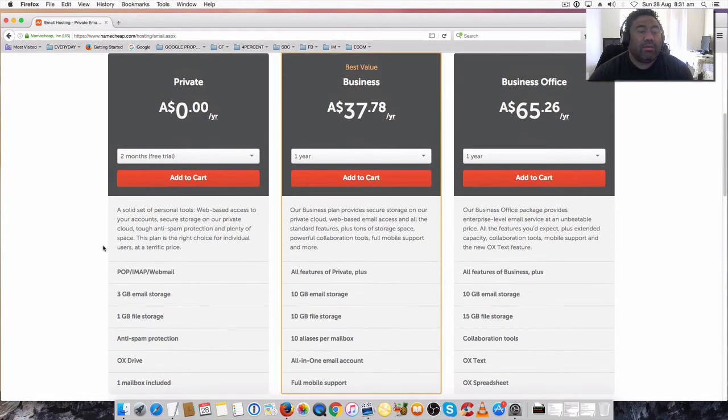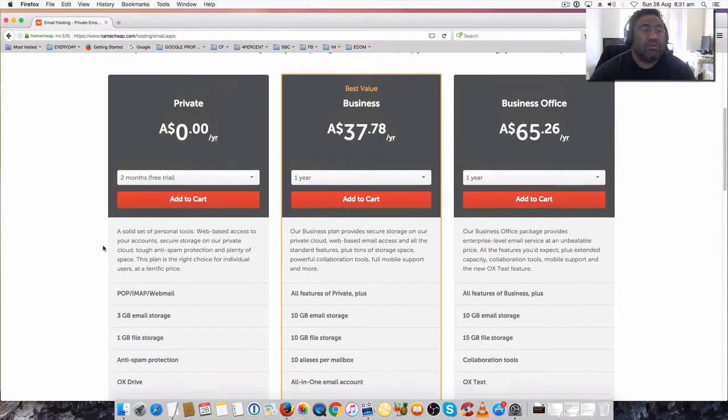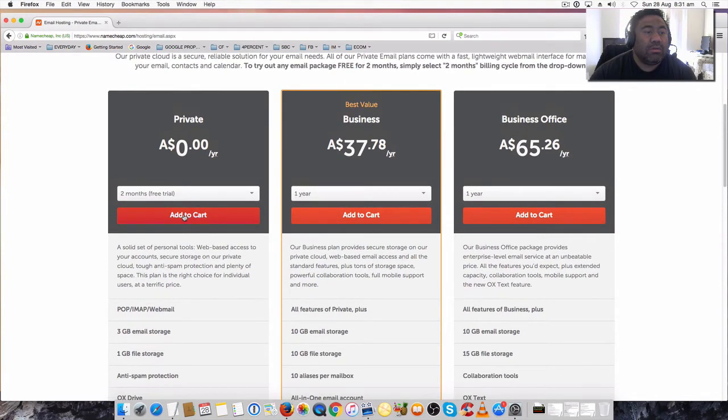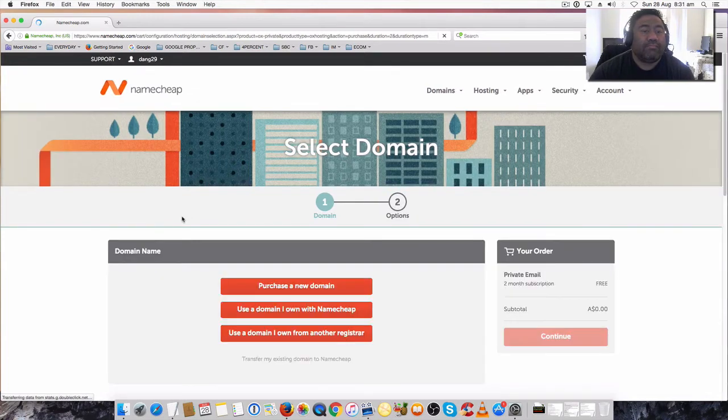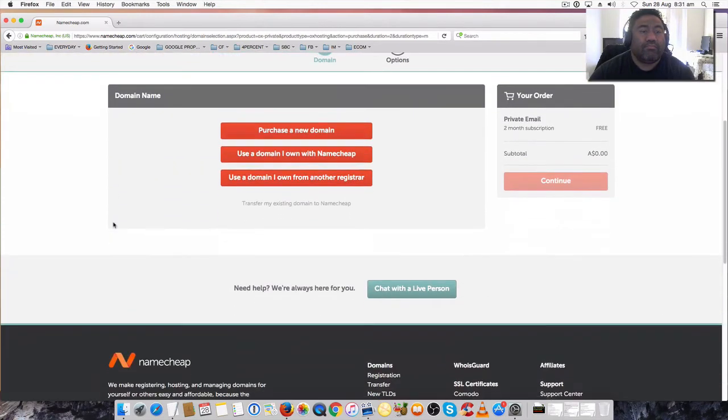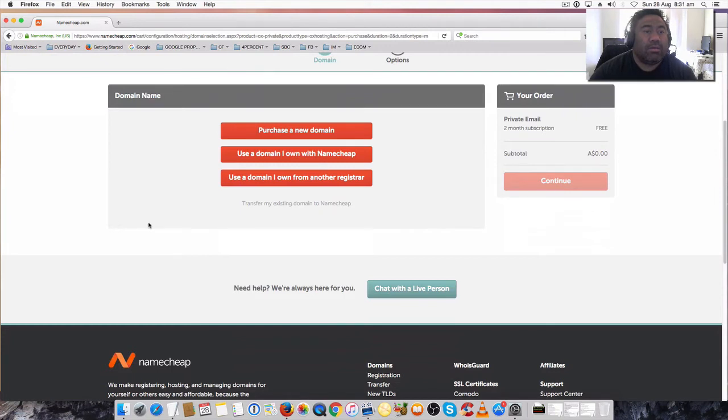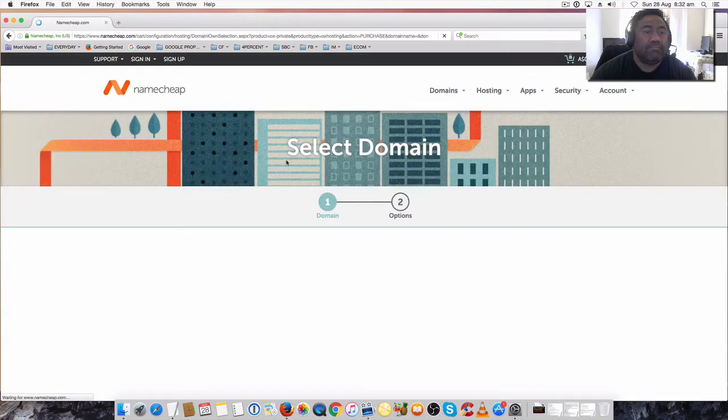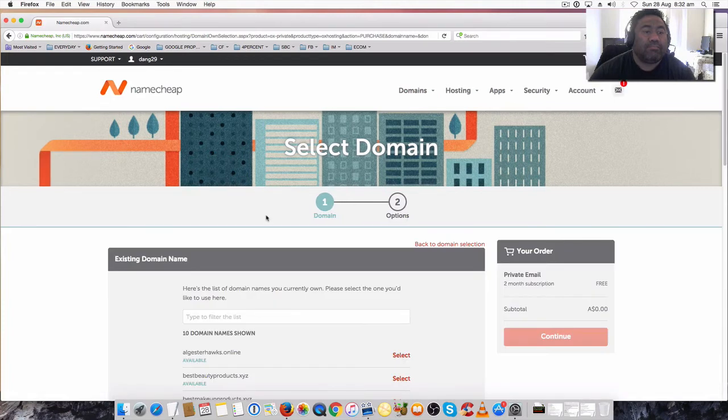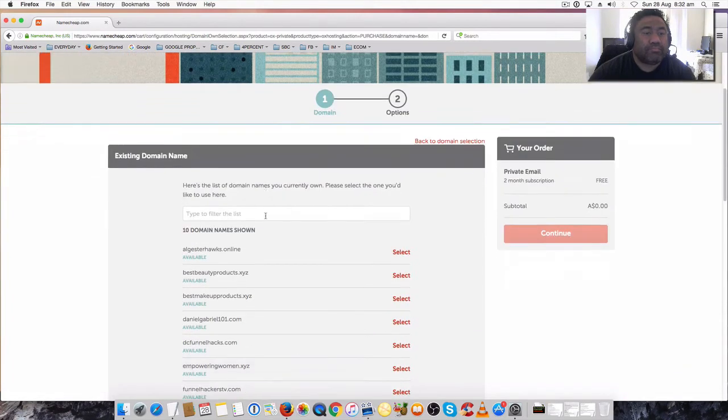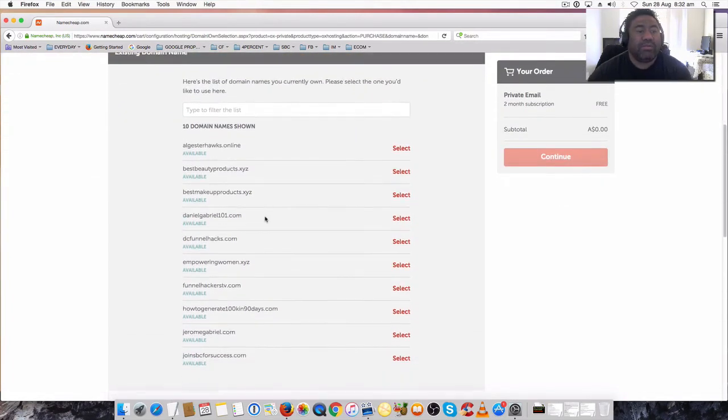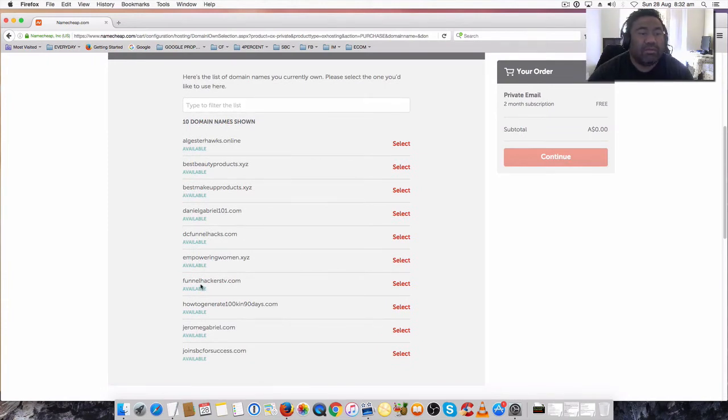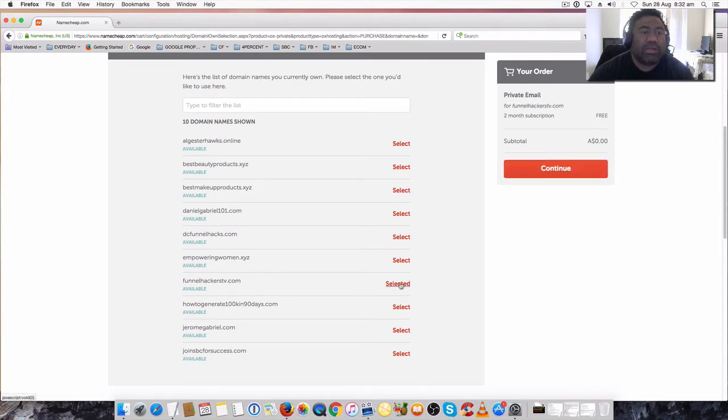If you add that to your cart, use your own with Namecheap. This is where you select which one you want to use. We're just going to use this one here, Funnel Hackers TV, which is an old domain of mine, so you just select that one.